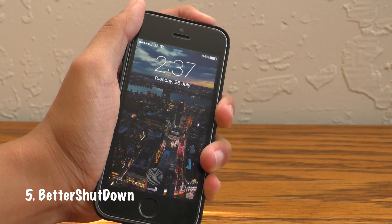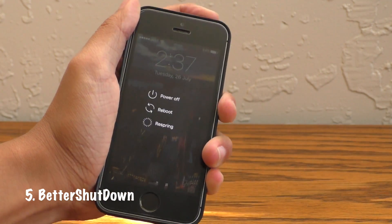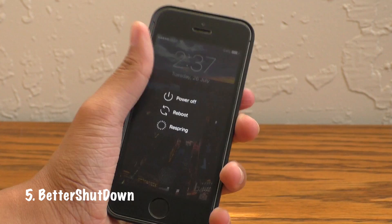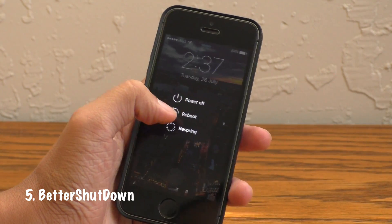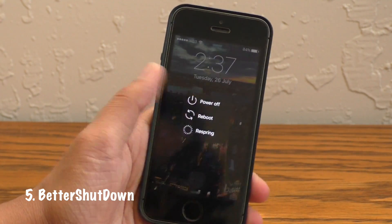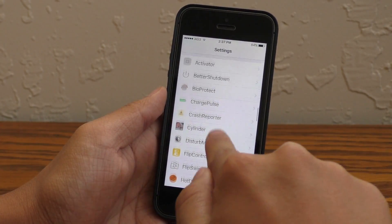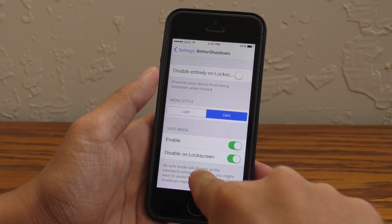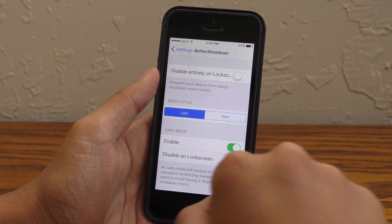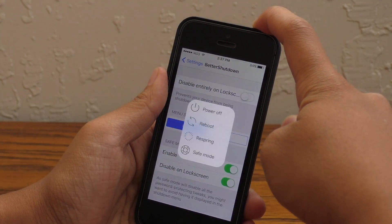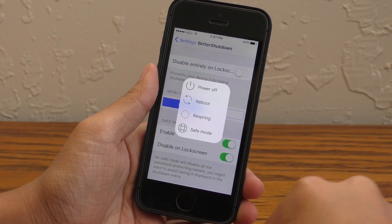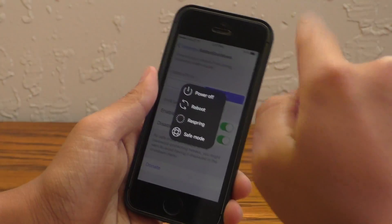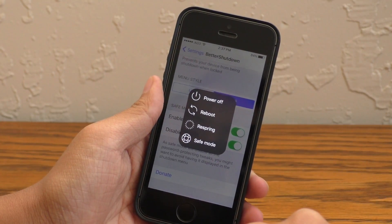Better Shutdown replaces the traditional power off screen that usually comes up with a more modern menu, and it really reminds me of the Android shutdown menu. Now you can change a bunch of things inside of the tweak settings, including the theme between the light and dark options. Personally I do prefer the dark, but both look great. This is Better Shutdown.